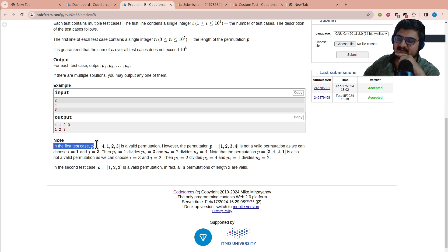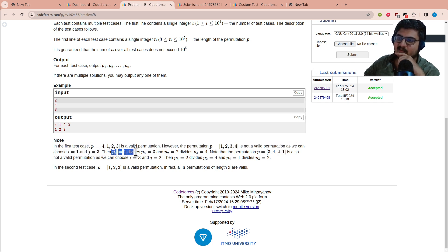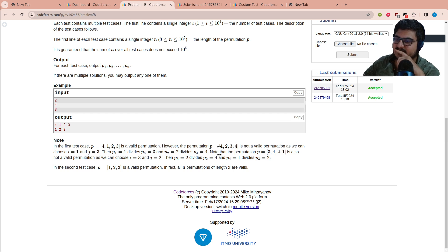In the first test case, p = [4,1,2,3] is valid. However, the permutation [1,2,3,4] is not valid: we can choose i=1 and j=3, then p[1]=1 divides p[3]=3, and p[2]=2 divides p[4]=4.